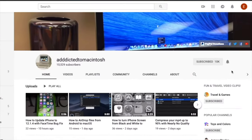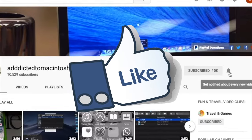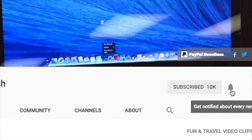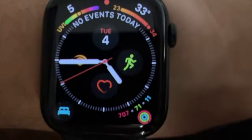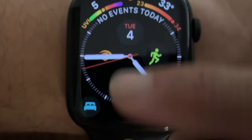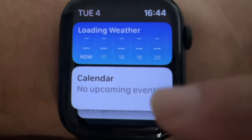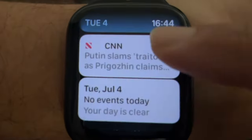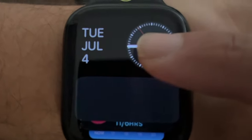If you like this video, don't forget to smash the like button, subscribe, and stay informed. Addicted to Macintosh. I will show you how to edit smart stack widgets on watchOS 10.